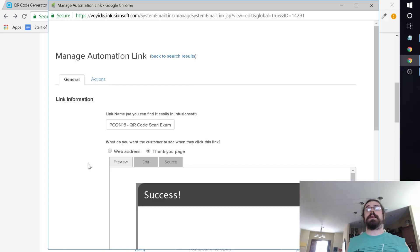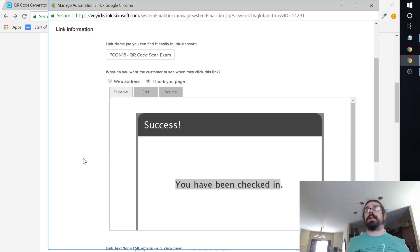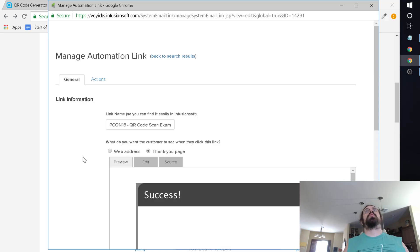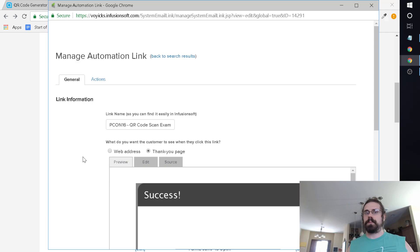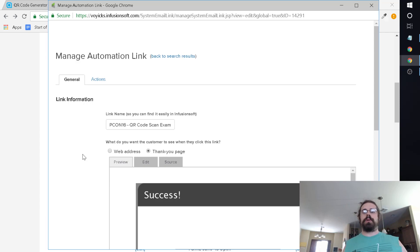You can see it's just that you've been checked in. Again, we're using the example of an event. All the action is doing is applying this tag here. That's all we're doing. This is an automation link that you click on, you see this, and then it applies the tag.